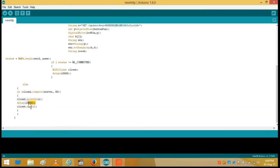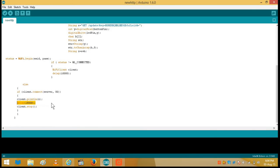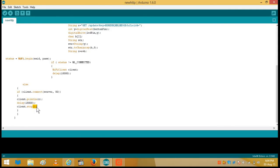And finally we will give it a delay of 18 seconds. Why 18 seconds? Because ThinkSpeak does not allow us to update a channel with less than 15 seconds. That means the minimum time between two data samples cannot be less than 15 seconds. And finally we will close the URL and start the process again.